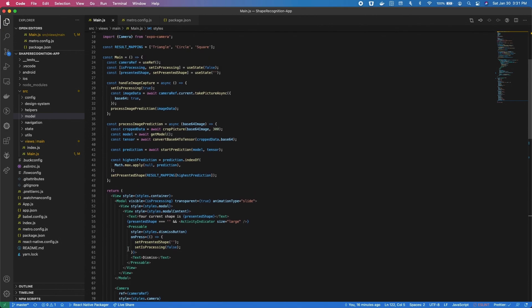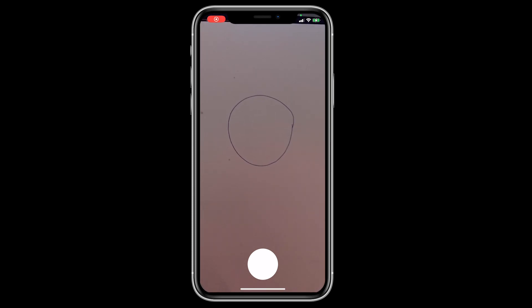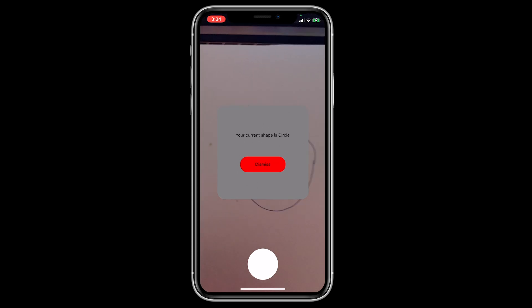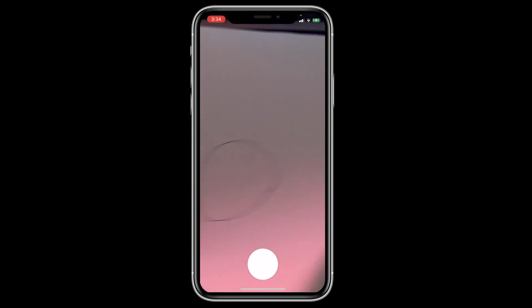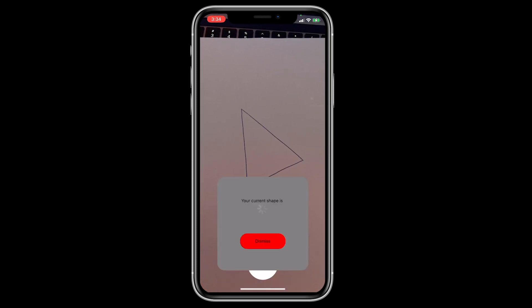Now let's start the app and test it out. Here you can see the app running and taking pictures of multiple different shapes, and in all these cases the model gives the correct prediction about the shape in the picture.